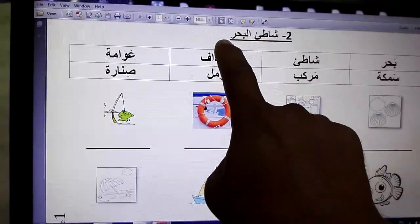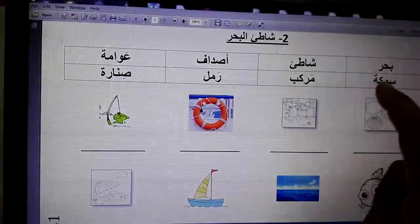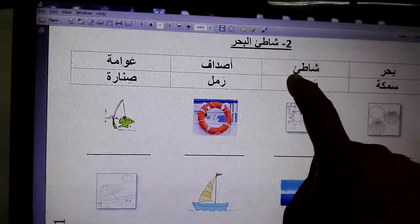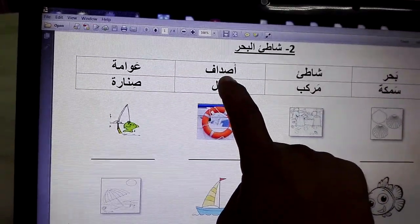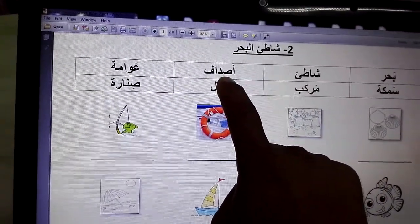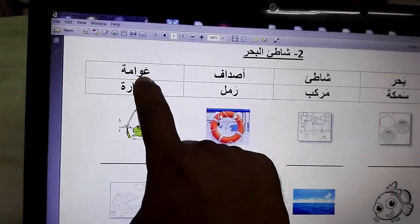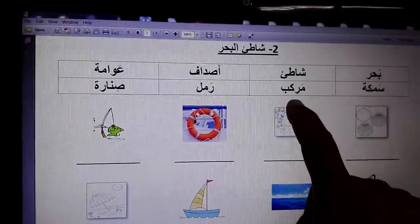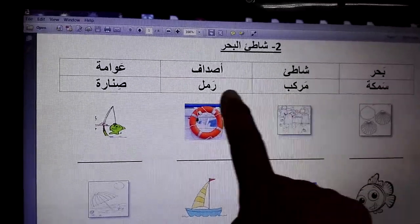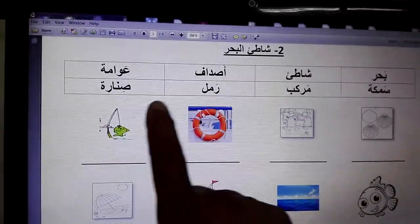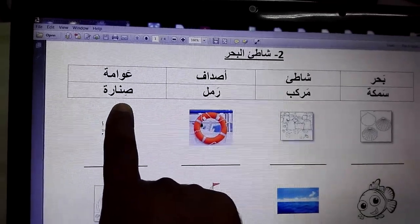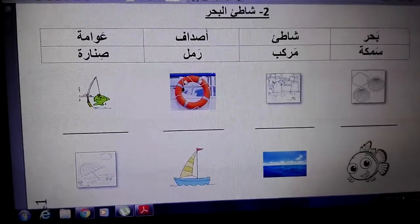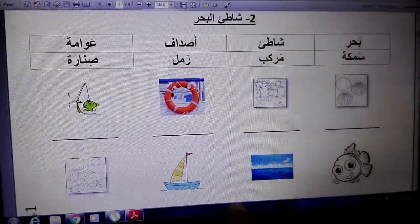Now let's say those words together again: shati al bahar, bahar, shati, sadaf, awama, samaka, markib, ramal, sinara. Say the words again and write the words over here in Arabic.